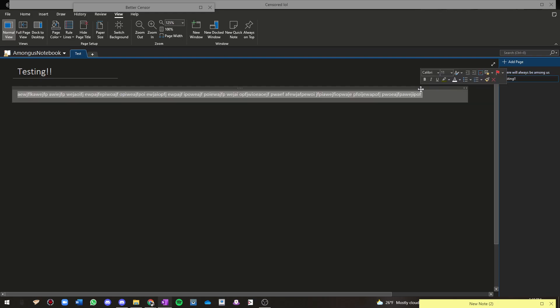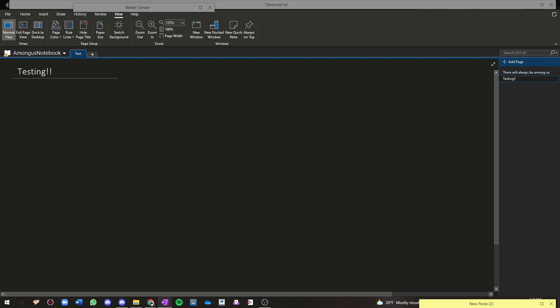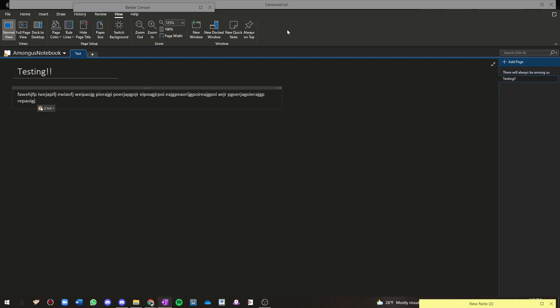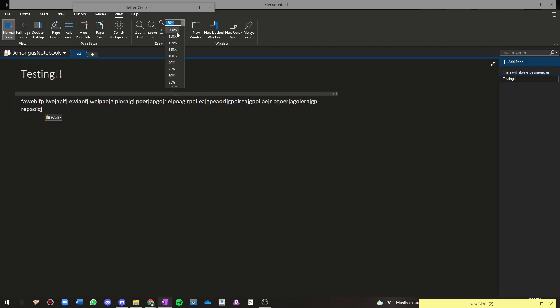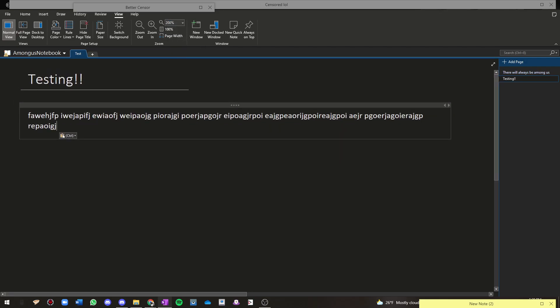So to fix that, you can go up here to View, then Zoom, and then you change the percentage up here until it fits. So 200% means you lose some room, but I think it looks so much better.